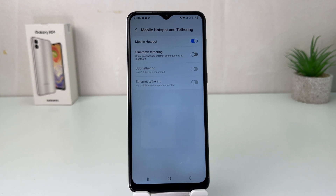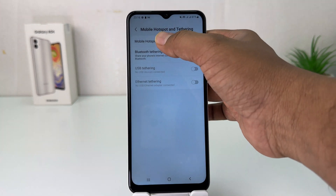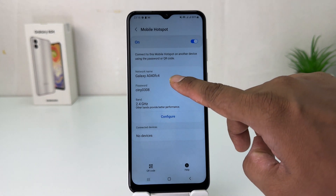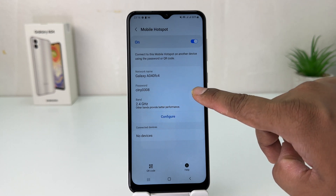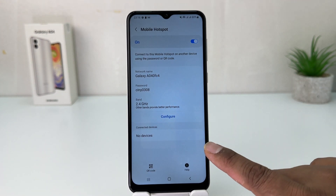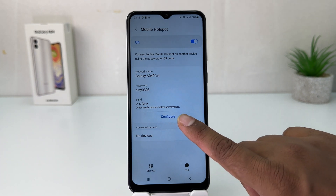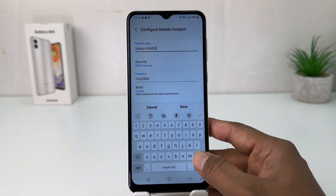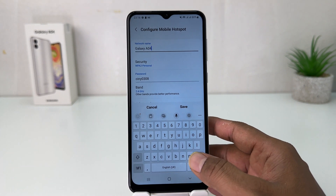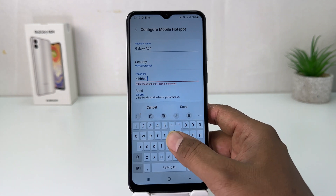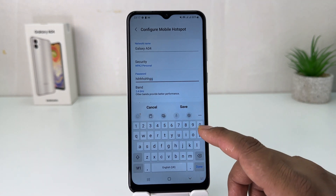You might be looking for the SSID name and password. For that, you need to long press over there and then you will see a pop-up appear. Here you can see the SSID name and the password. If you decide to change the SSID name and password, you can click Configure and then type your desired SSID name and password.